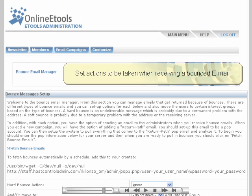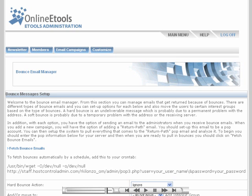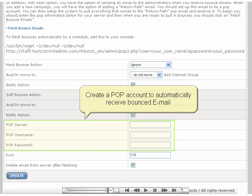If a newsletter is rejected by a recipient's server and bounced back to you, you can set up a bounce manager to deal with this. You can adjust settings so that users with bounced email will be moved to a different interest group, unsubscribed from the mailing list, or deleted altogether. You can also set up a POP account to automatically receive all bounced emails.